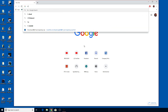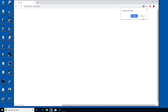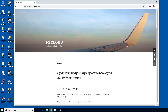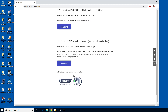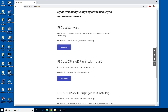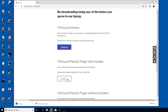First thing you want to do is type FS Cloud into Google and go to fscloud.net — I'll put the link down below. You'll be greeted with the page. Since I'm using X-Plane, I downloaded the FS Cloud installer with installer, the top one, and also the FS Cloud X-Plane 11 plugin with installer.